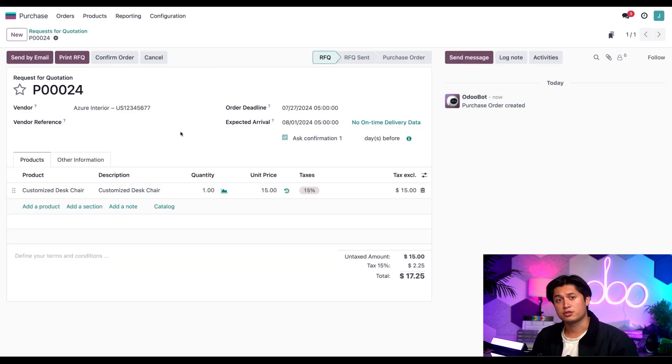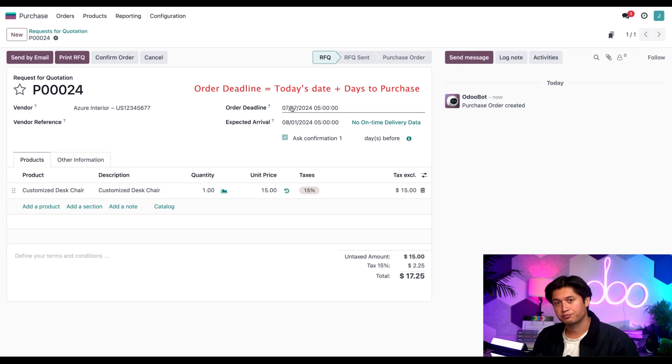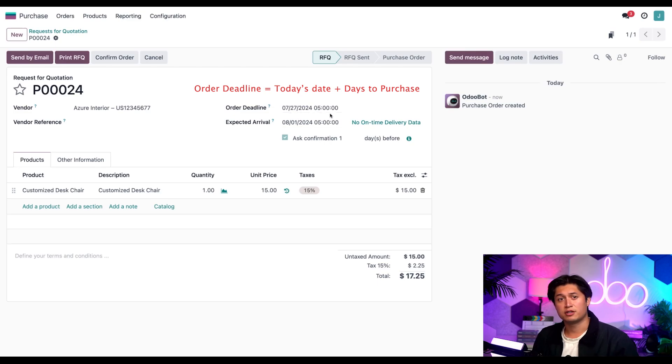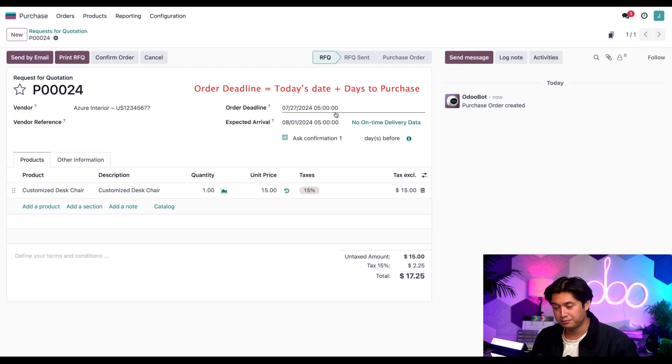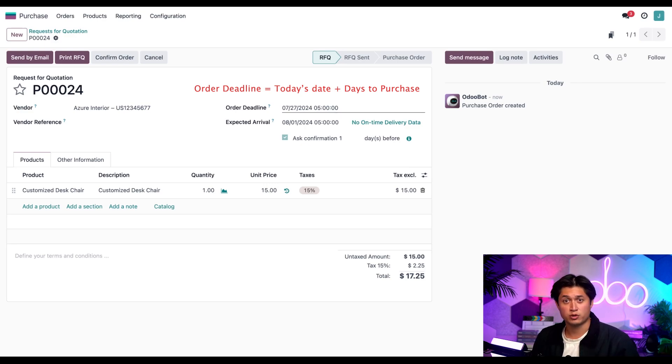From here you'll see that the ordered deadline from the vendor needs to be confirmed within two days from today. That's the two days purchase lead time we set up. Perfect.